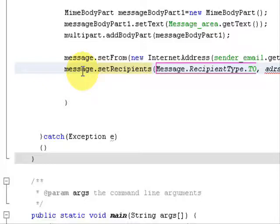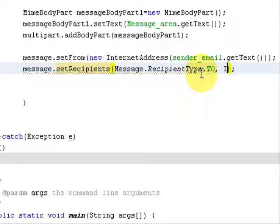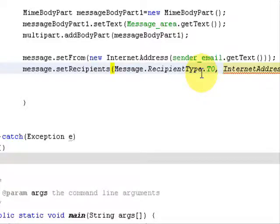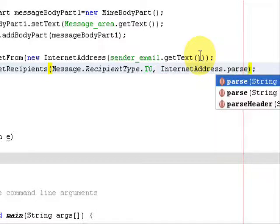Pass in Message.RecipientType.TO as the first argument, and InternetAddress.parse() as the second argument.